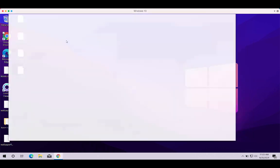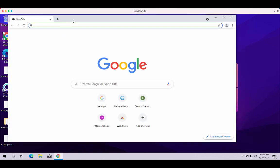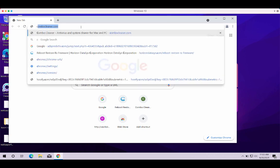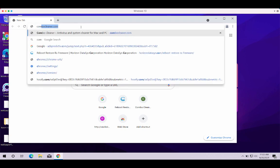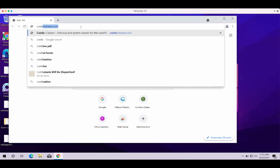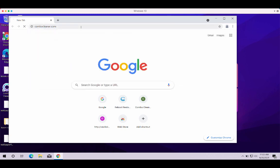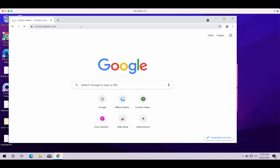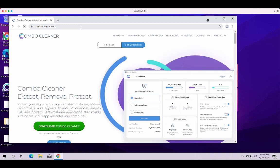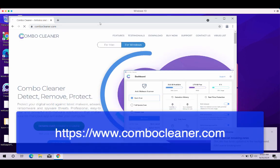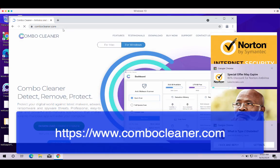However, you also need to remove this ransomware and I recommend that you scan your computer with Combo Cleaner antivirus that you may get on the page combocleaner.com.